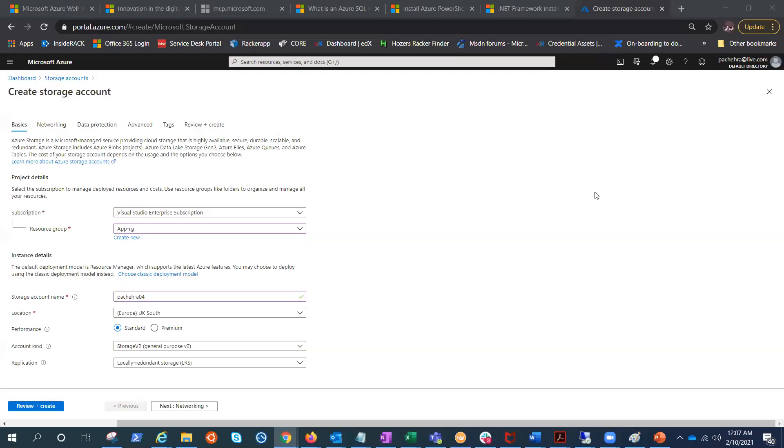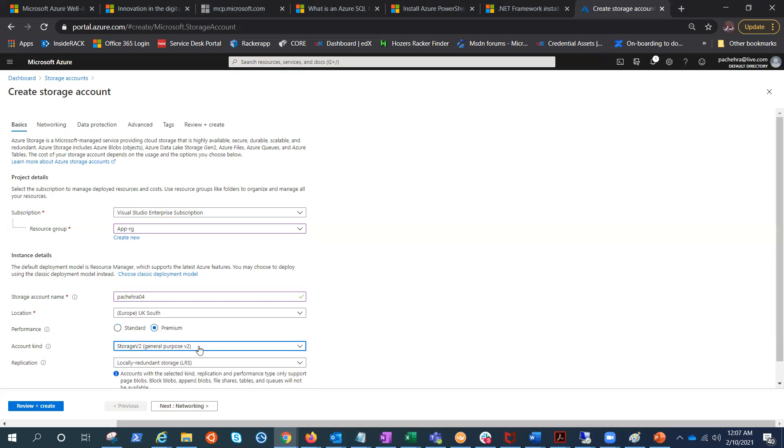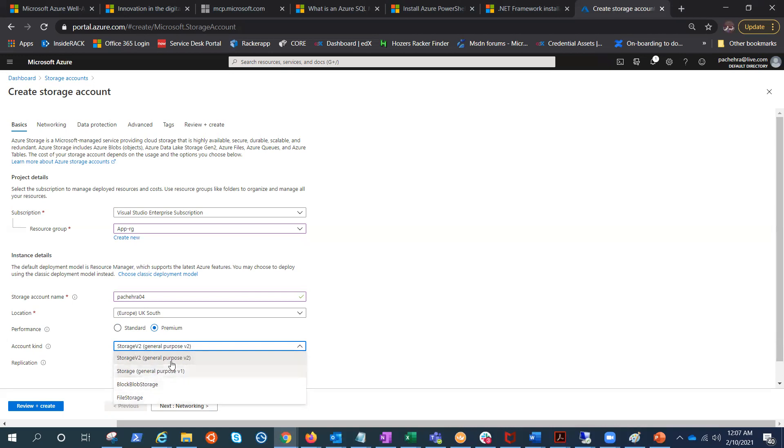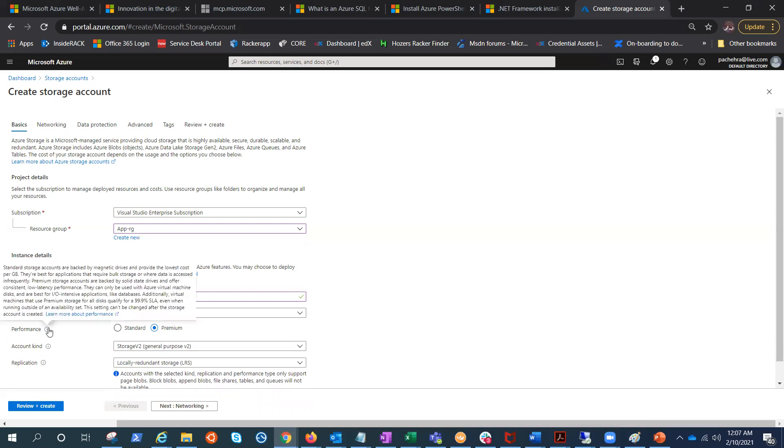I'm back to the create storage account and we were talking about standard premium. We have account kind that I was talking about: v2, v1, and blob storage. If you choose premium we have a few more: file, block, and page. This is what we are talking about in the last slide. Even if you take your mouse here, it will say...